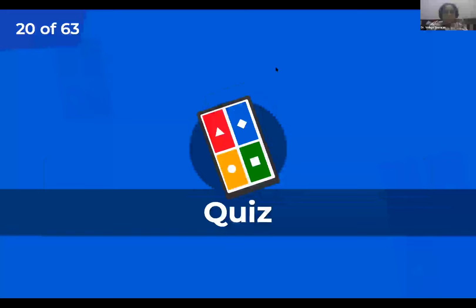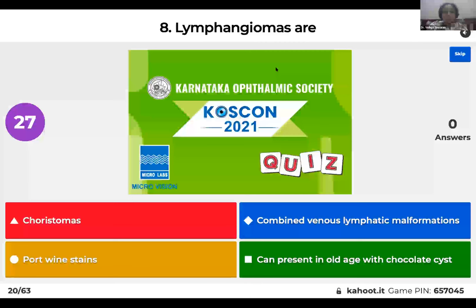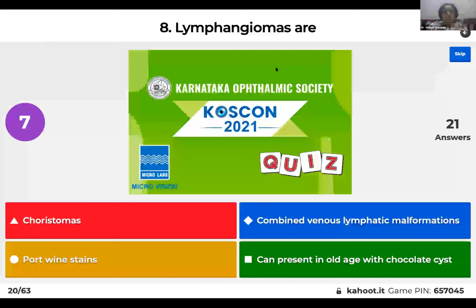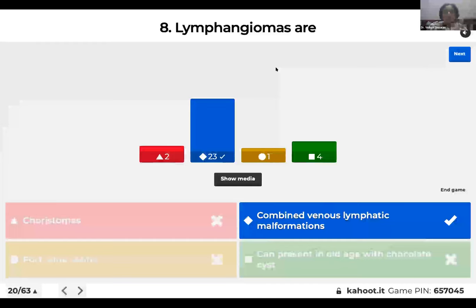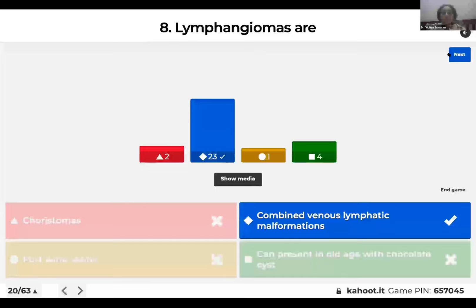Question 8: Lymphangiomas are: choristomas; combined venous lymphatic malformations; port wine stains; or they can present in old age with chocolate cysts? They are classified as combined venous lymphatic malformations according to the Mulliken-Glowacki classification. A choristoma example is a dermoid cyst — normal tissue in an abnormal location. Port wine stain is associated with Sturge-Weber syndrome. Lymphangiomas classically present with acute proptosis due to acute bleeding, forming chocolate cysts — seen in children, not old age.